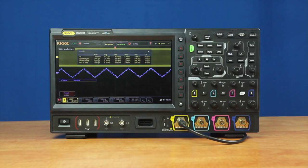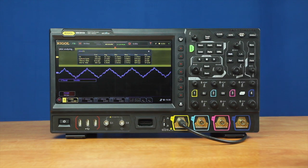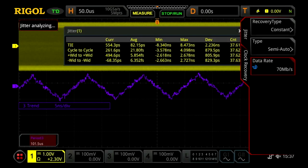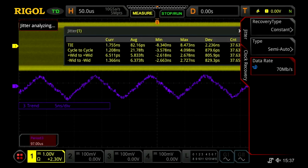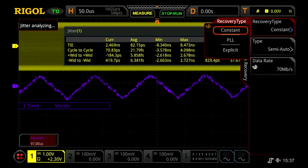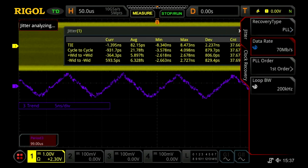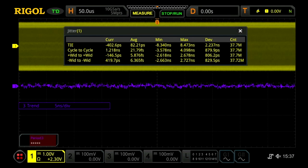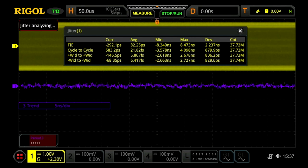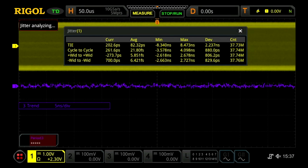One of the advanced capabilities critical to jitter analysis is clock recovery. Depending on the signal type, some receivers will read the clock differently. The MS-08000 can use a constant, explicit, or PLL-based clock recovery. If we switch this clock recovery to a PLL-based mode, we can see that it gets rid of much of the low frequency fluctuations from the measurements for this clock.